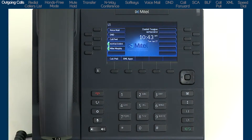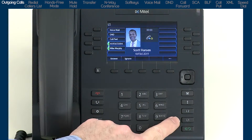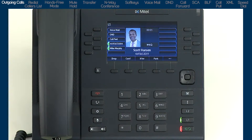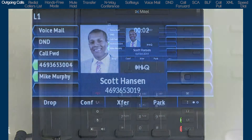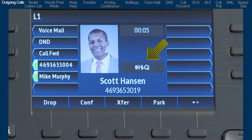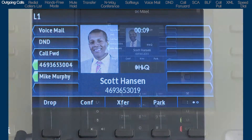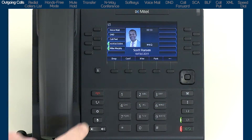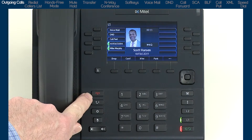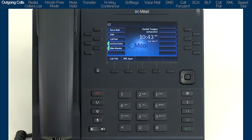The 6869i supports HiQ, a high definition wideband audio technology. HiQ delivers enhanced audio performance and superior voice clarity, and will automatically be used when available. When you have finished with your call, press the goodbye button to hang up.